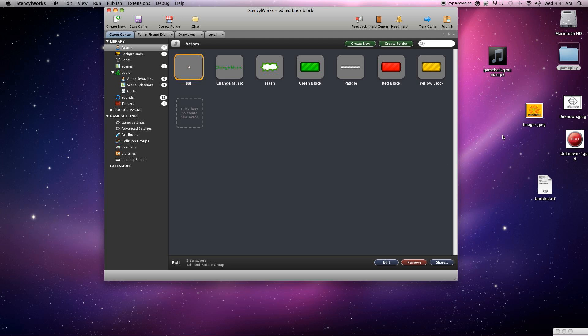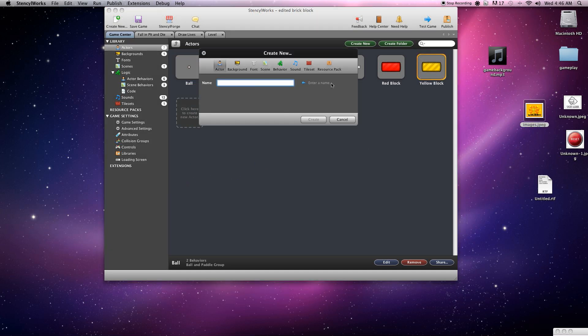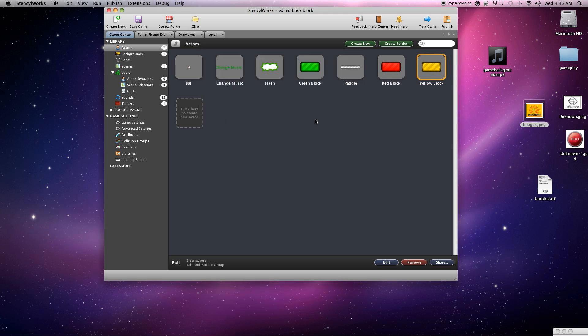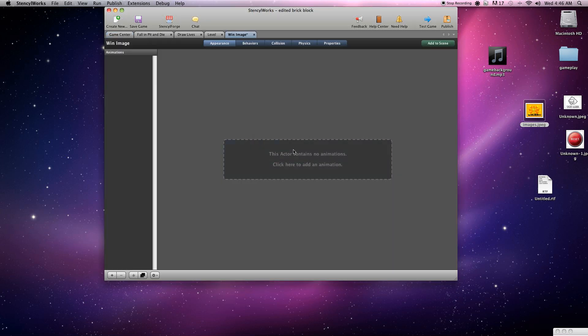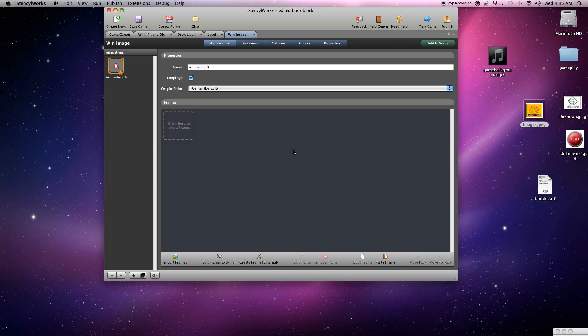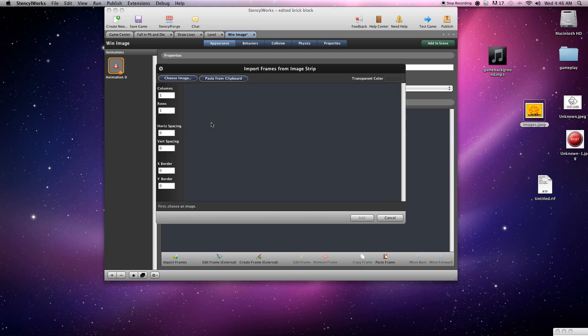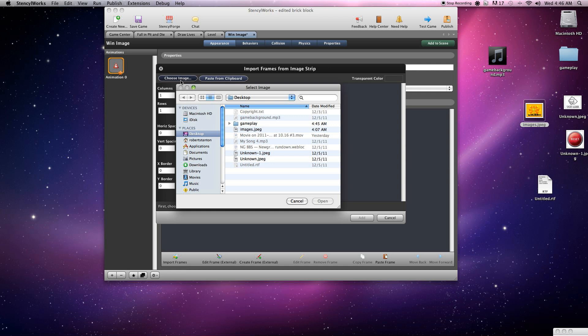First thing we're going to want to do here is grab a couple actors and create those. Having a little trouble dragging and dropping, no problem. We'll just create a new actor. I'll call this one win image, create animation.